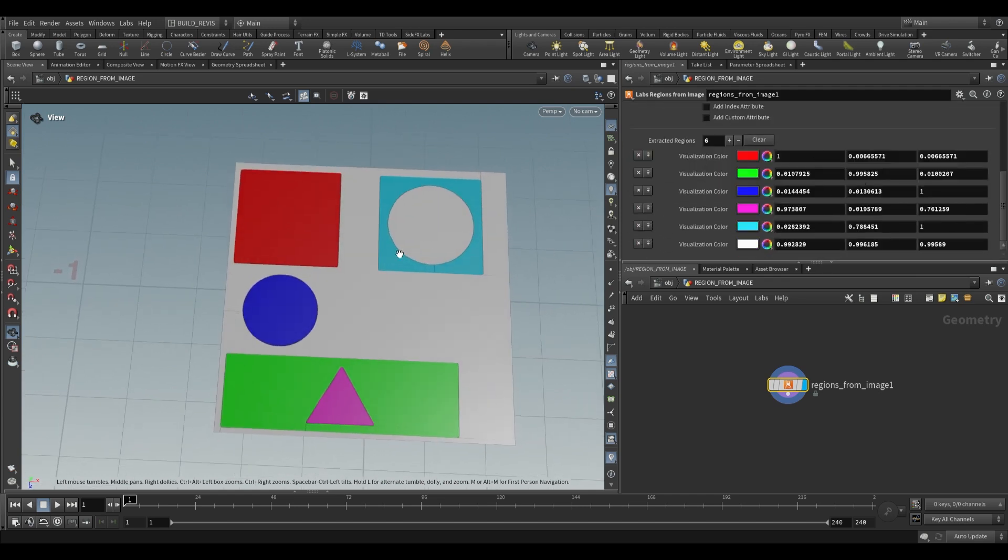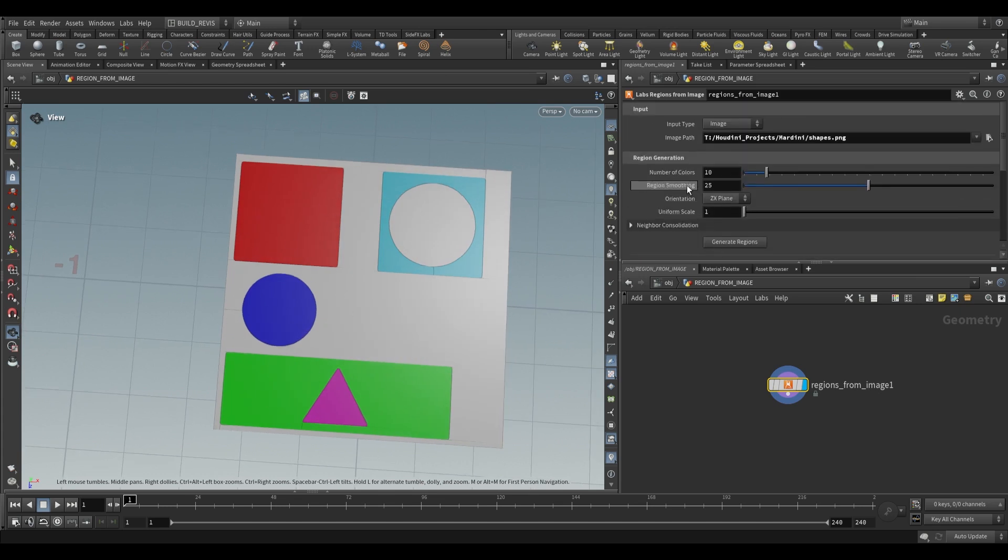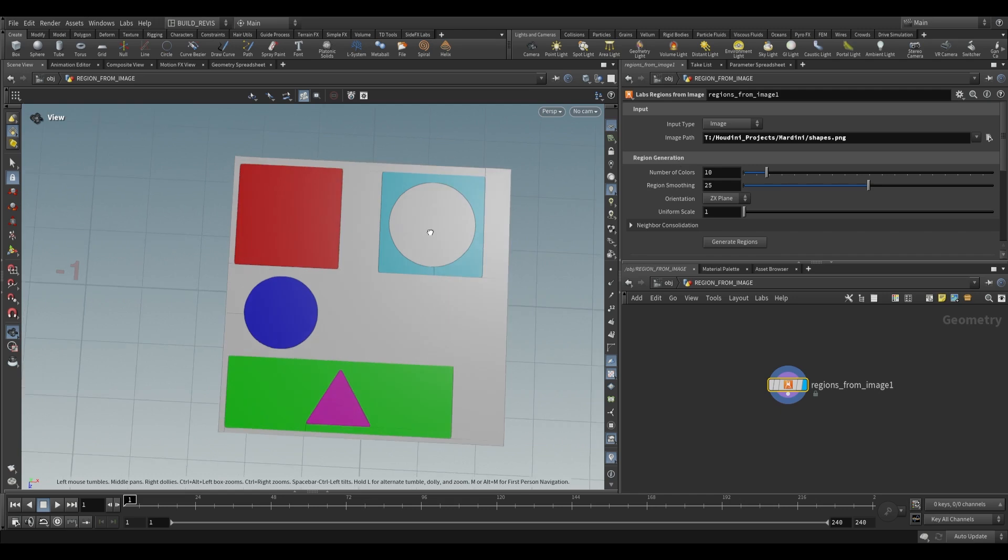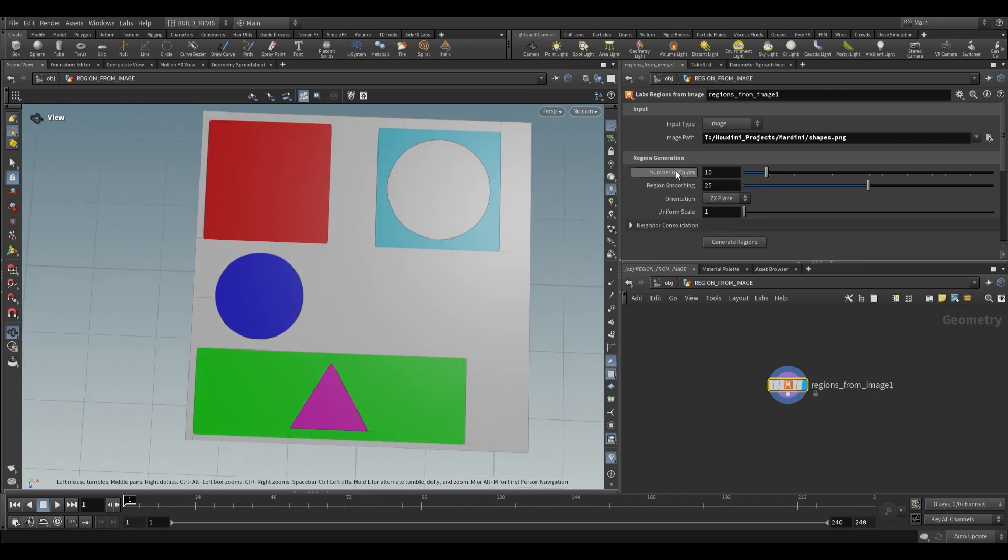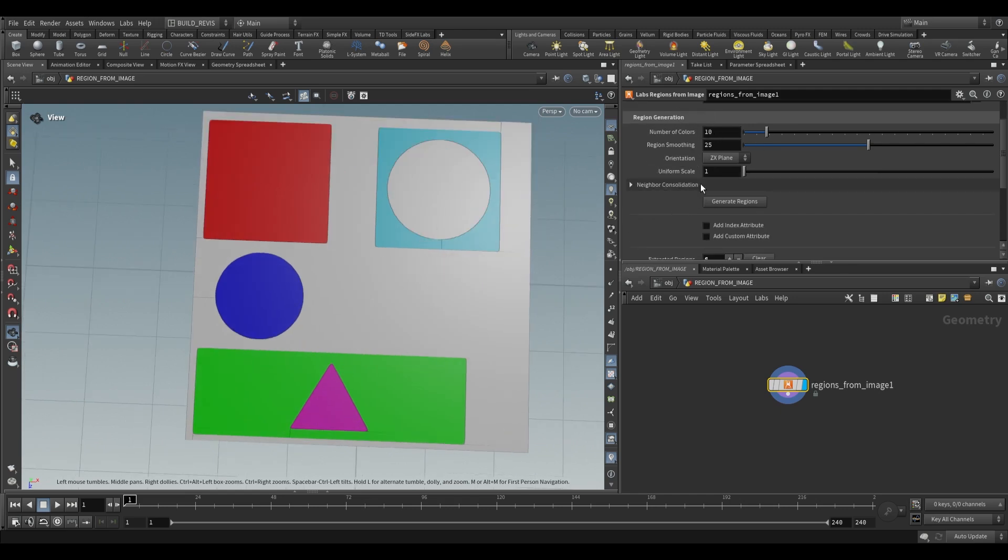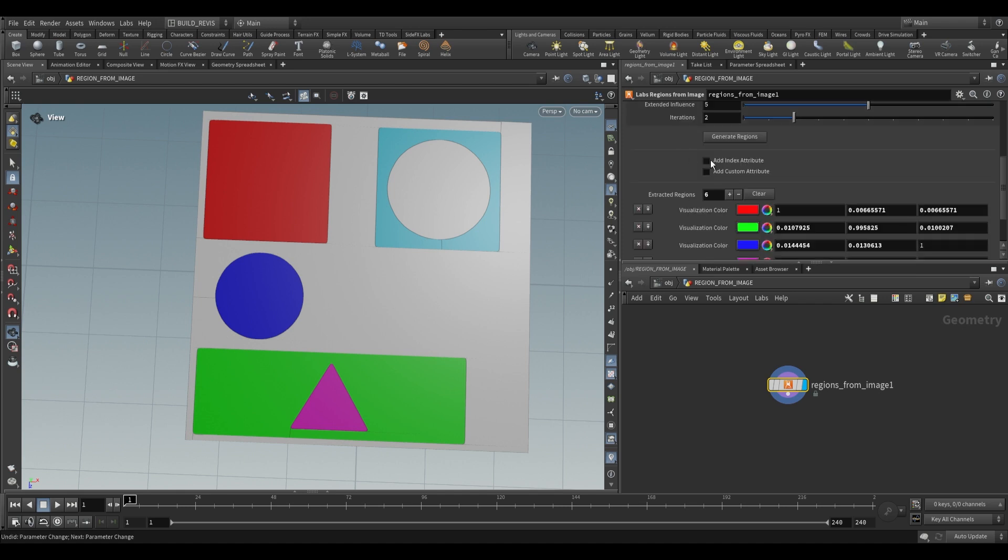Each one of these regions corresponds to the different colors within this image. You can see we can choose how many colors it should take a look at and then we also have some other options over here. I found that the default options for this work pretty well so we're not going to focus on these too much.